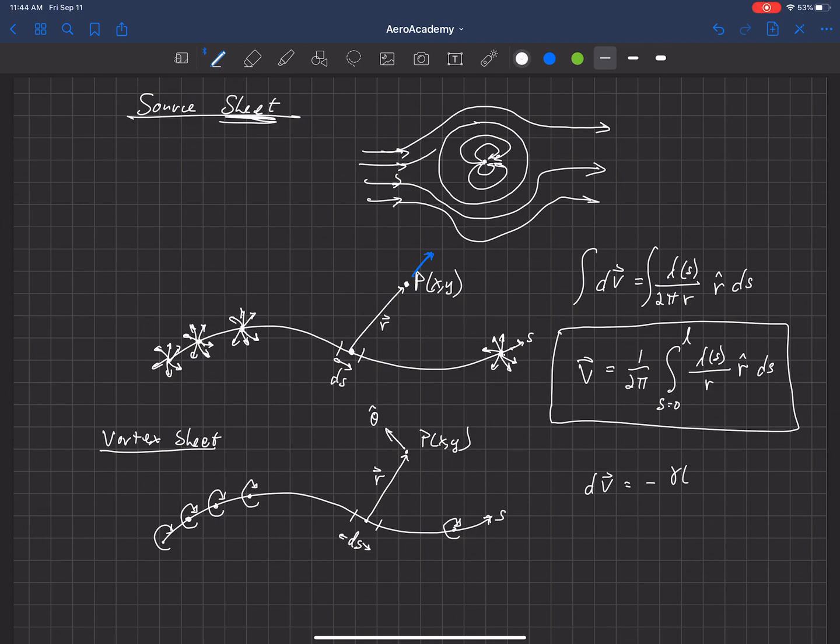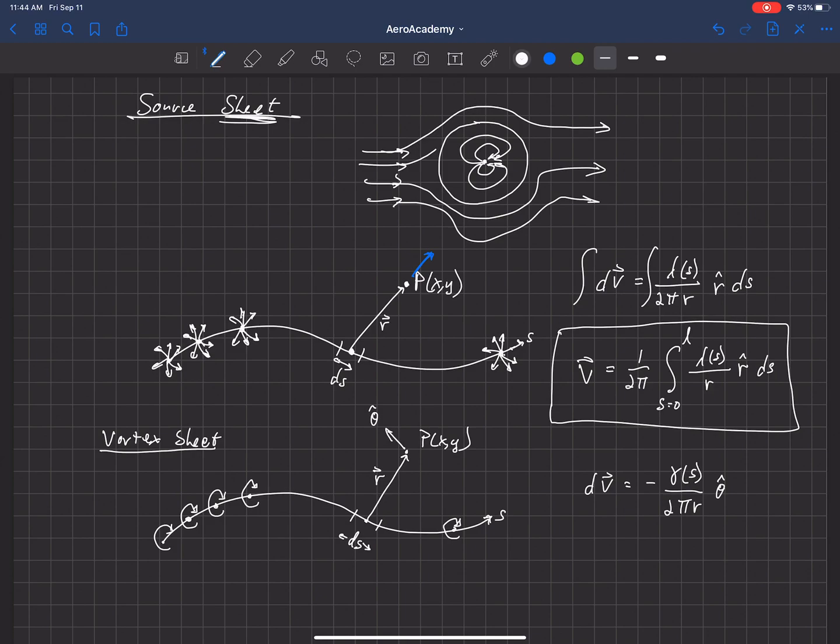We use little gamma of S, where gamma is the strength of the sheet at that location, over 2 pi R. And that is in the theta hat direction and multiplied by dS. So this would be the differential velocity caused by this differential segment of strength gamma.